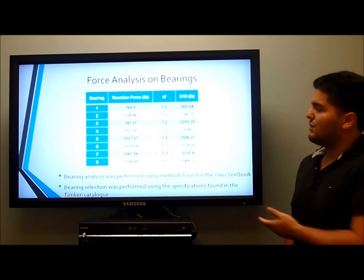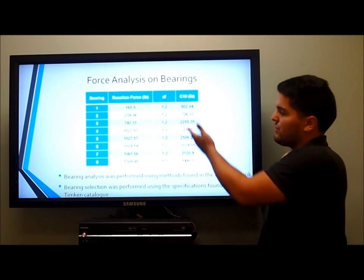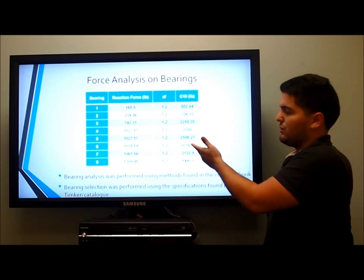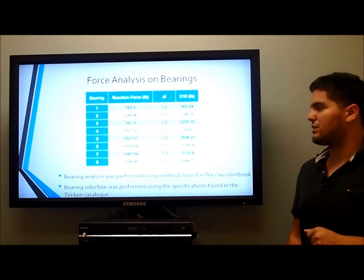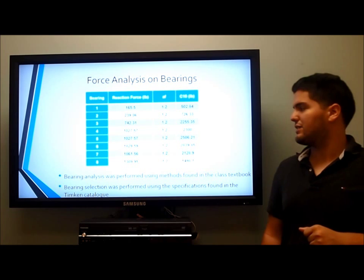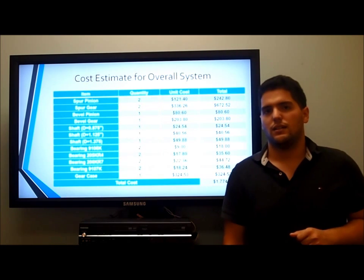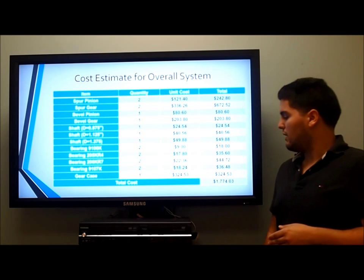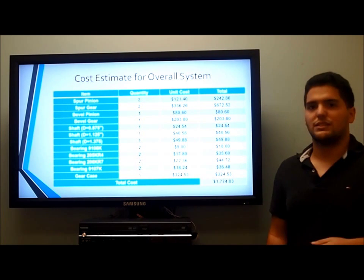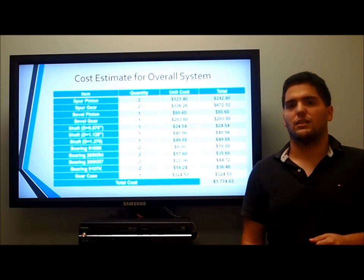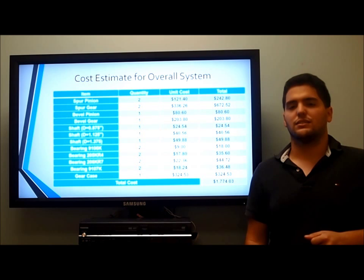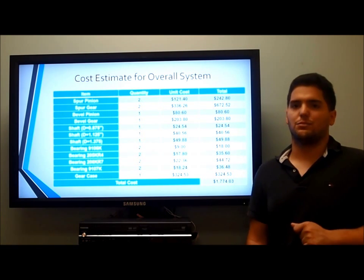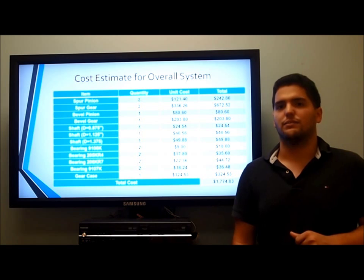For bearings, we have varying stresses, and shaft number 3 poses the most problems as it contains thrust loads from the bevel gears as well as the highest torque. The cost estimate for the entire system is $1,774.00. The main expense was the spur gears — 60-tooth cast iron gears present a very large cost to our design.